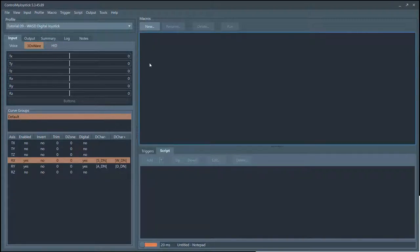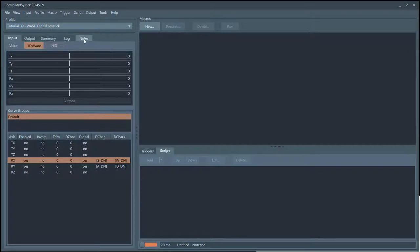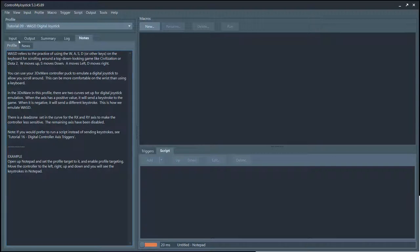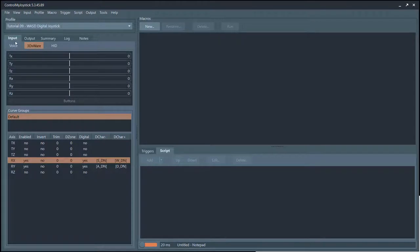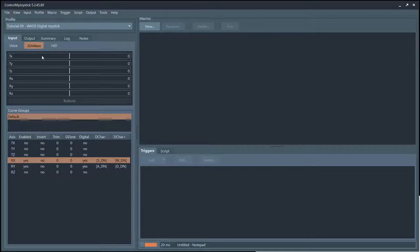First of all, in Control My Joystick we have a tutorial on how to set this up called Tutorial 9: WASD Digital Joystick. If you look at the notes here it gives some information about it. You'll notice that it doesn't have any macros because we're going to be configuring the device curves to send the keystrokes for us.